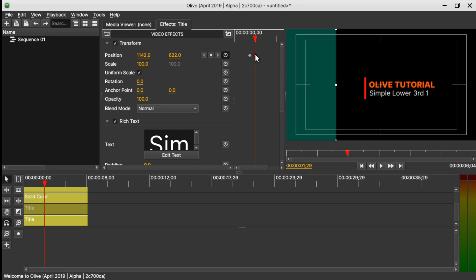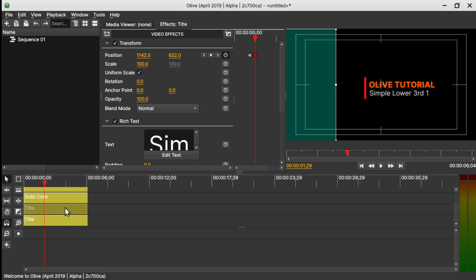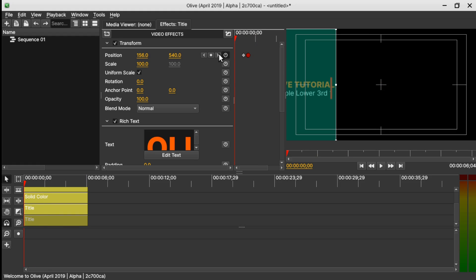Right click on the last keyframe and select Ease here. Do the same for the other text as well. Now this is how our animation is going to look.